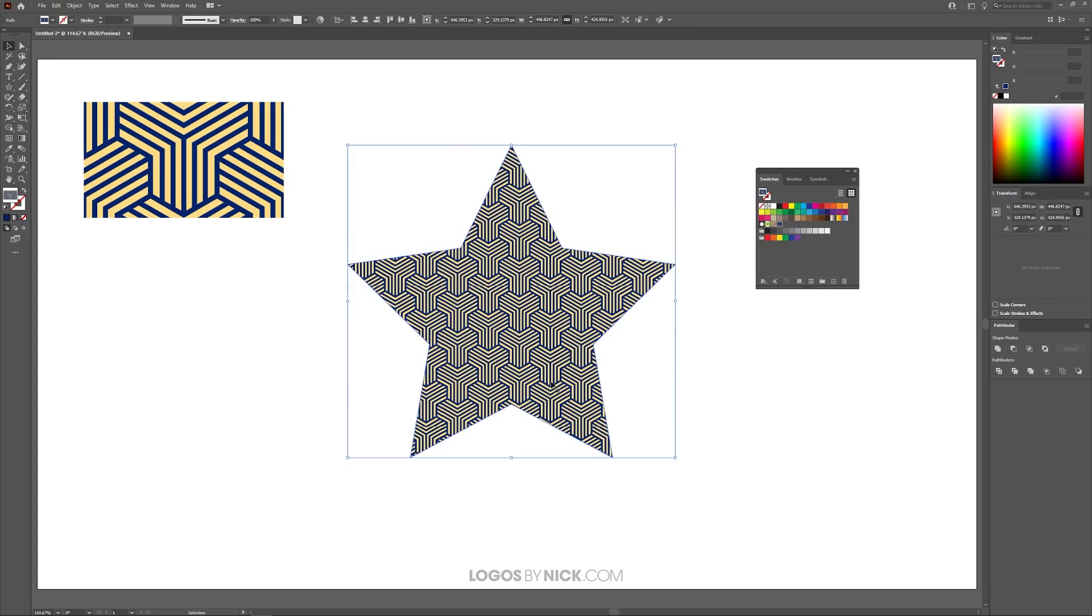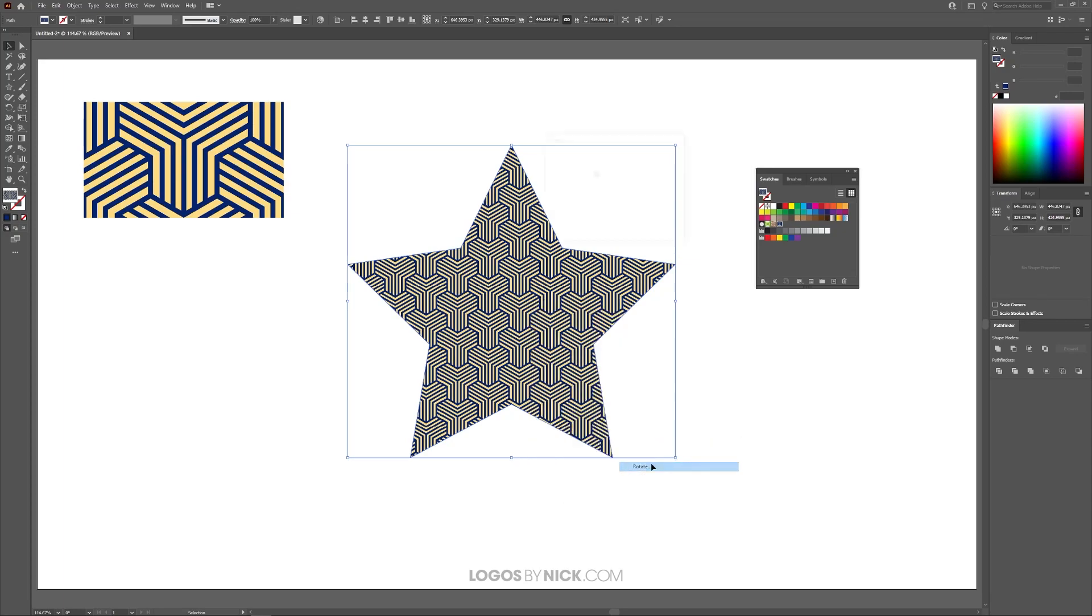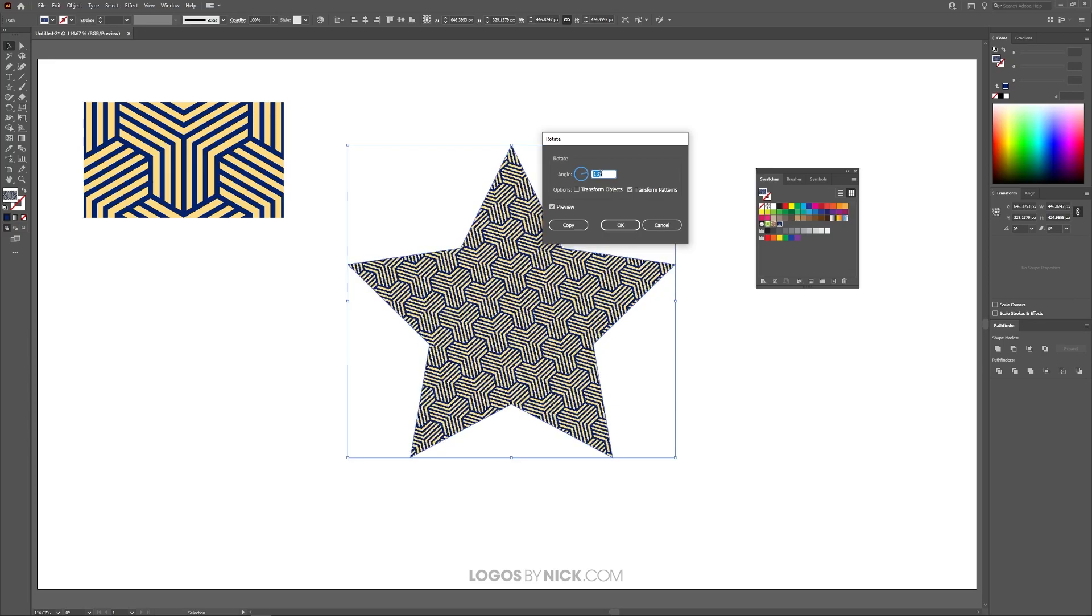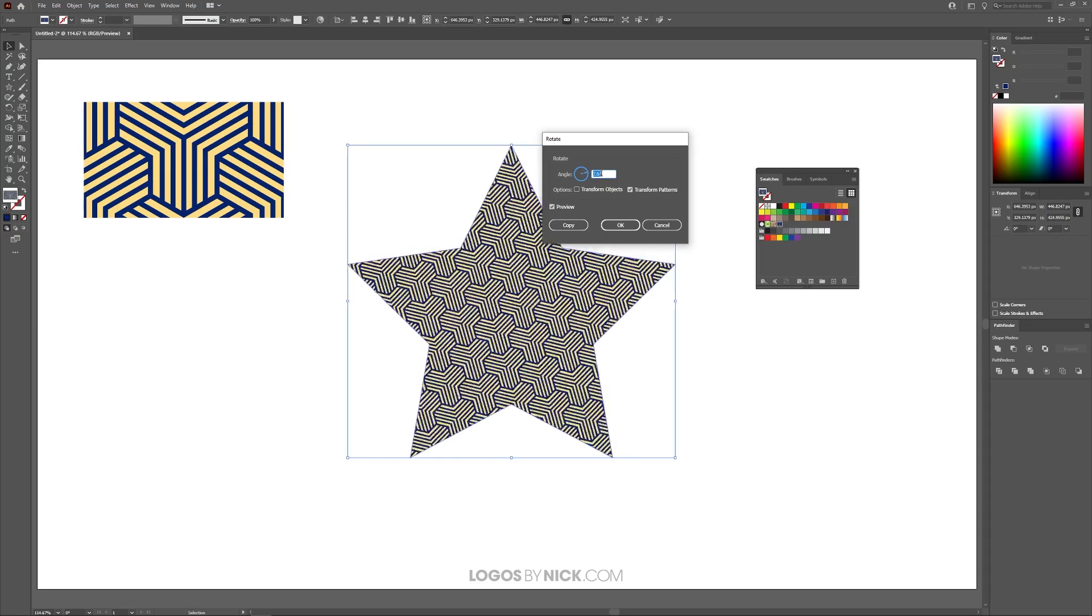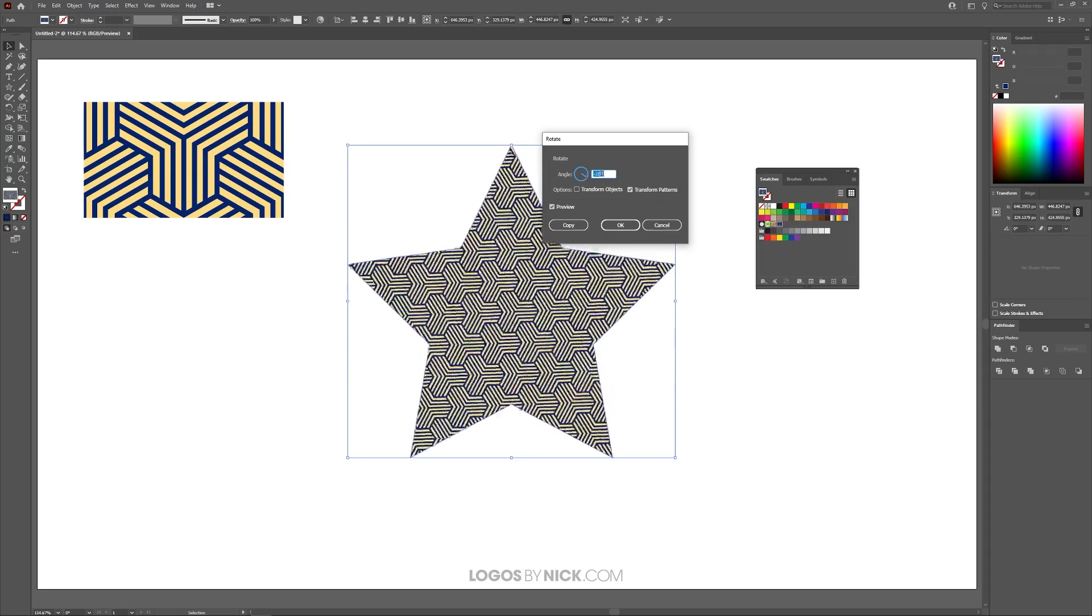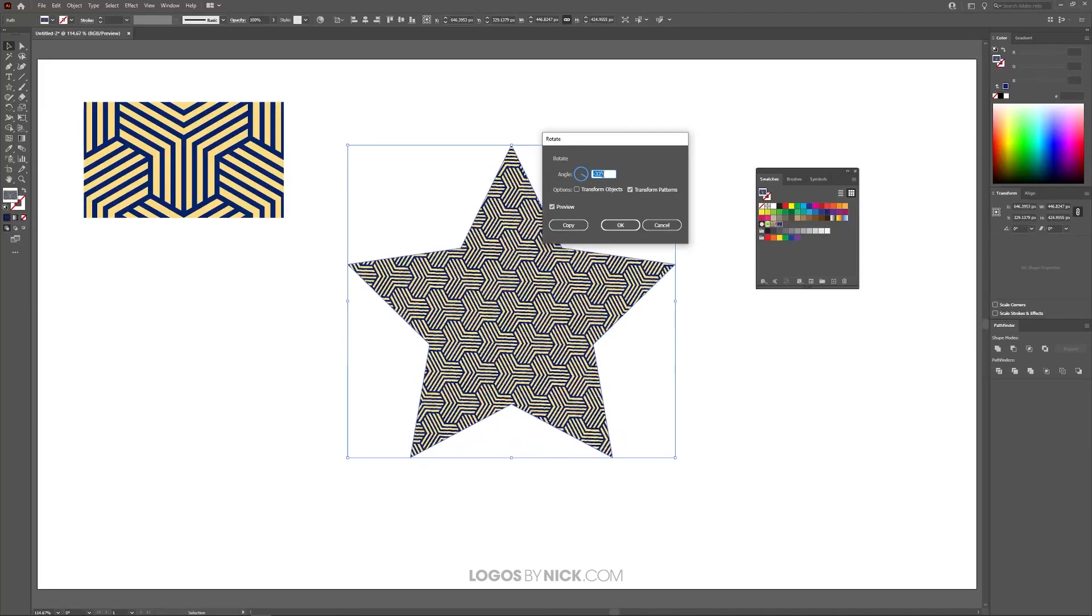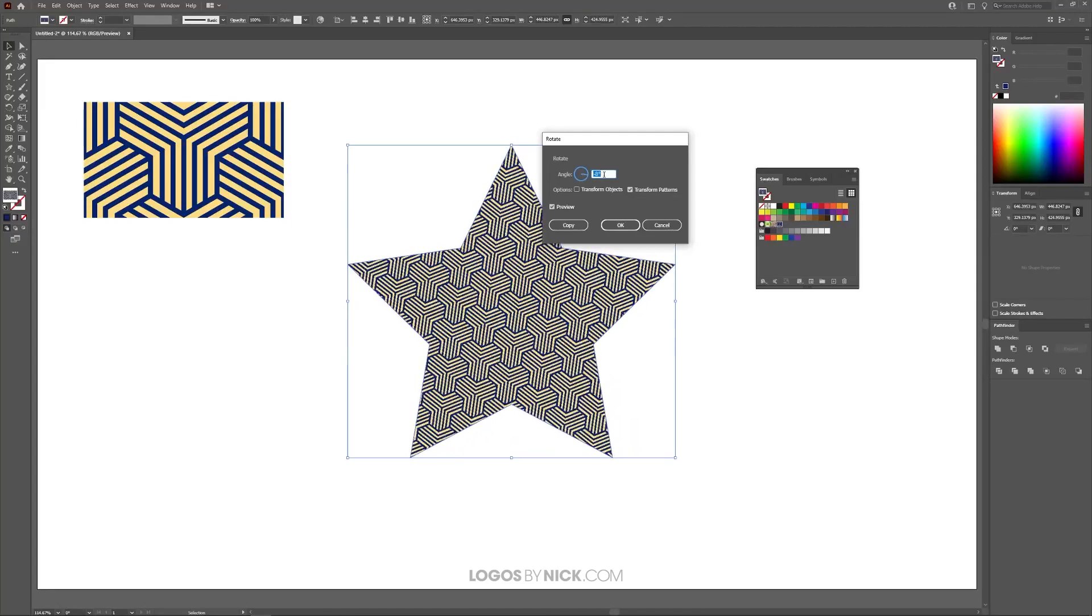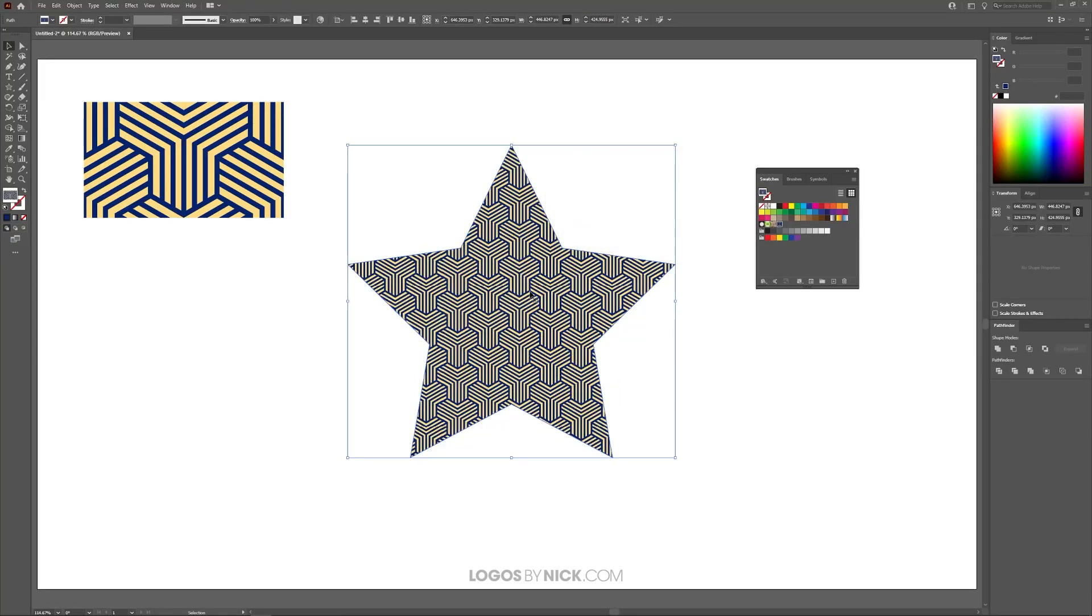Now if you want to rotate the pattern inside of the object without rotating the object itself, you can right click it and go to Transform and go to Rotate. And what you can do here is you can do the same thing. You can just rotate your pattern like that by rolling up and down the mouse wheel as you see here. And this works for all of the other transformations as well.